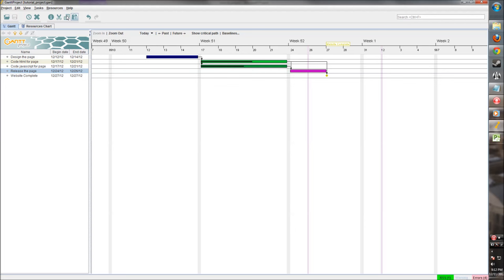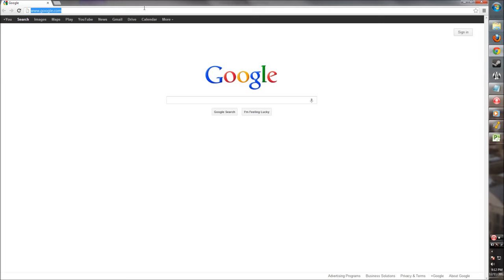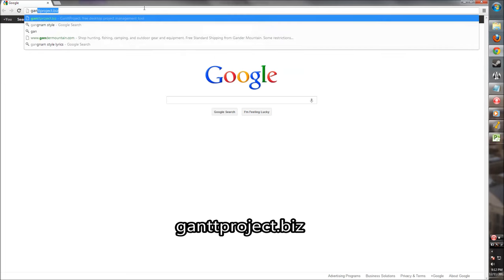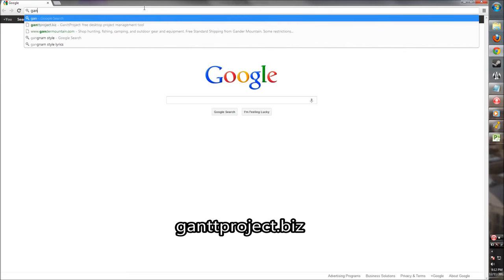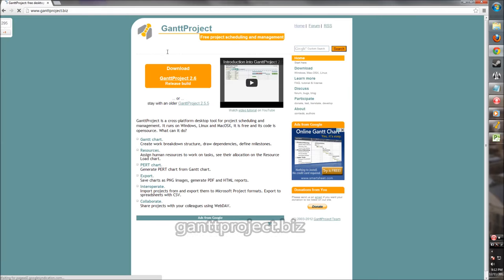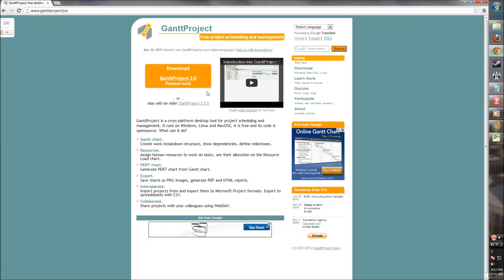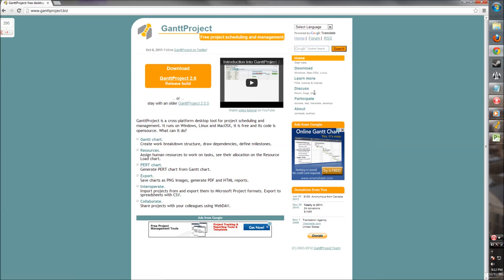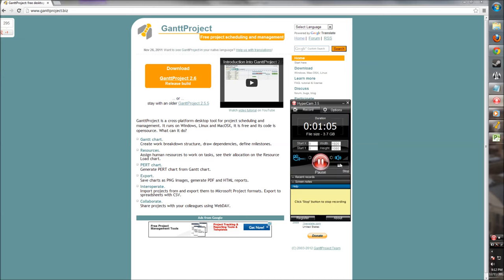Alright. So that's our overview of Gantt project. If you have any questions or you have any problems, you can go to their website at Gantt project dot biz. Here you can download it. You can download on Windows, Linux, OSX. You can get help. There's a forum, a blog, a list of bugs, anything that might be helpful in your usage of Gantt project. Thank you for watching. I hope this was useful and have fun making your projects with Gantt project.